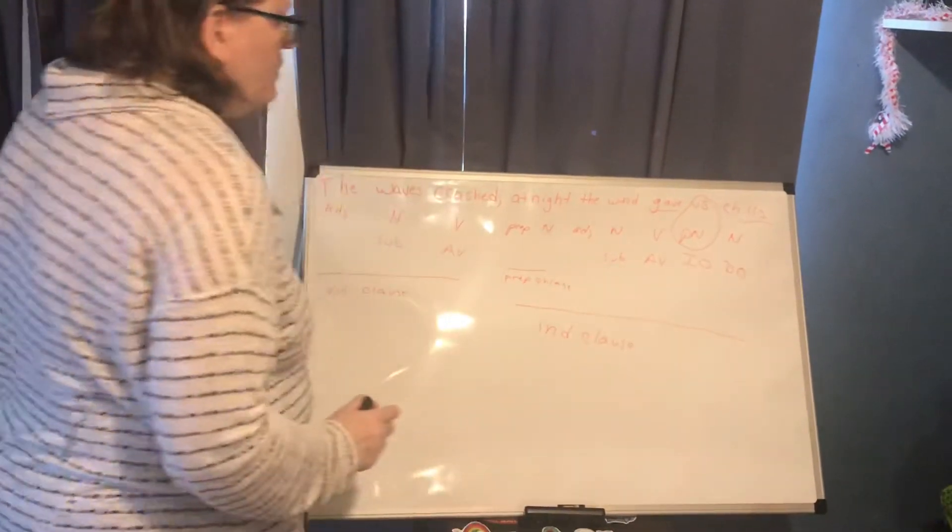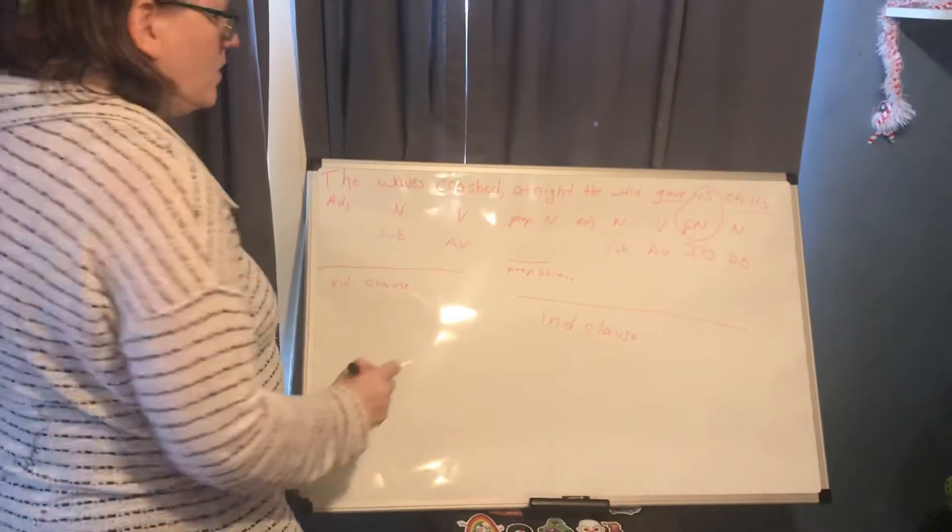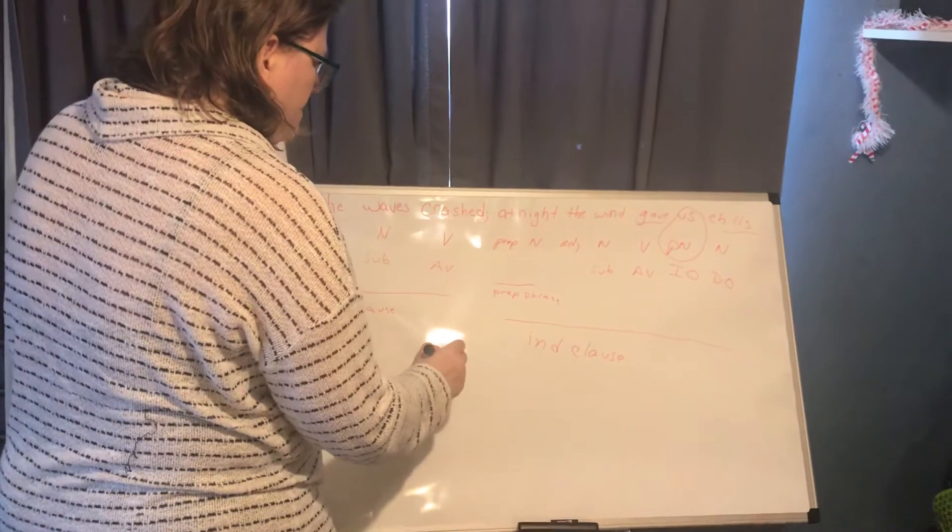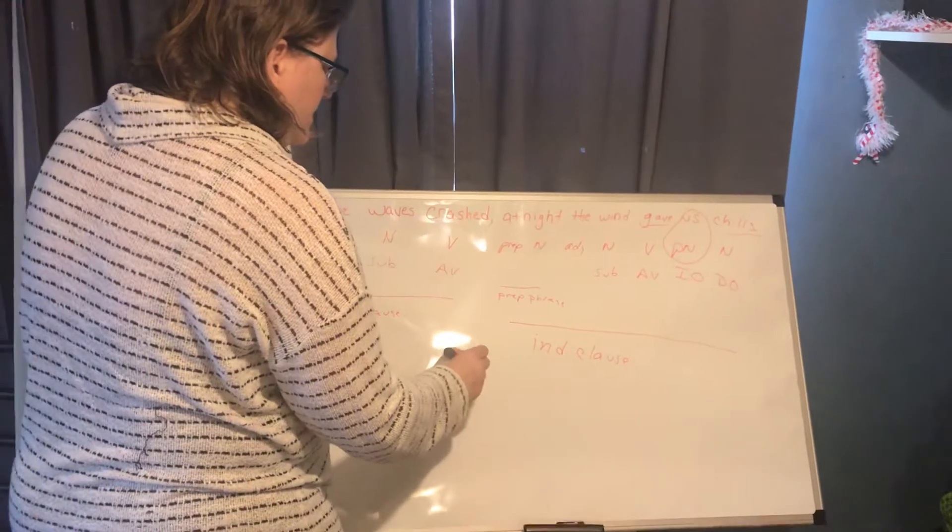Two independent clauses make a compound sentence.